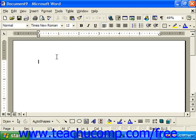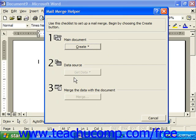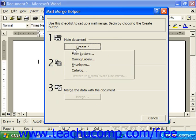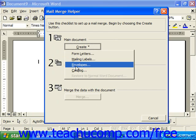To set up your envelopes for merging, choose Tools and Mail Merge from the menu bar. This will launch the Mail Merge Helper, broken down into three sections that you need to step through in order to successfully merge your envelopes with your data source. Notice the first step is to create a main document. Click the Create button and select the Envelopes choice from the drop-down menu that appears.